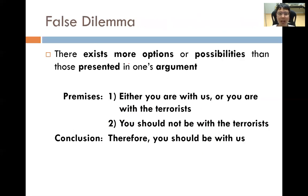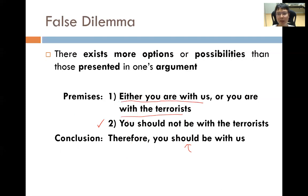False dilemma. There actually exist more options or possibilities than those presented in the argument. For example: Premise 1 — either you are with us or you are with the terrorists. Premise 2 — you should not be with the terrorists. Conclusion — therefore you should be with us. This seems like a valid argument, but the false dilemma is in Premise 1, because it is not true that we have to be either with you or with the terrorists — we can be neutral. So Premise 1 is wrong because it states only two possibilities when more exist, such as being a neutral party. This is called a false dilemma.